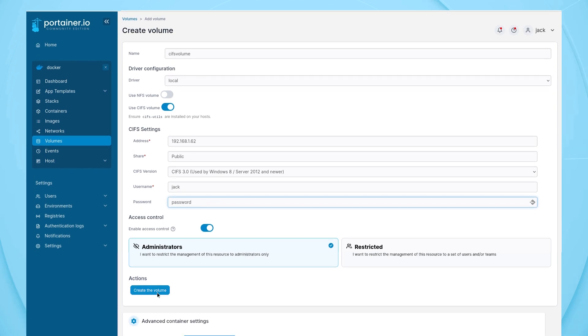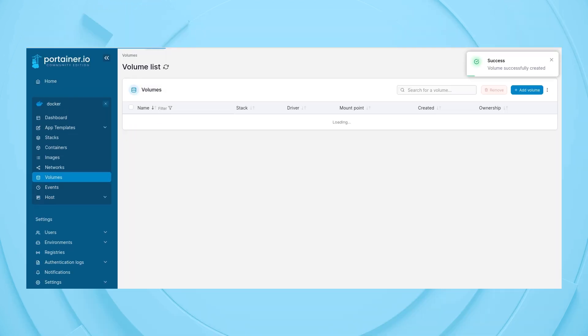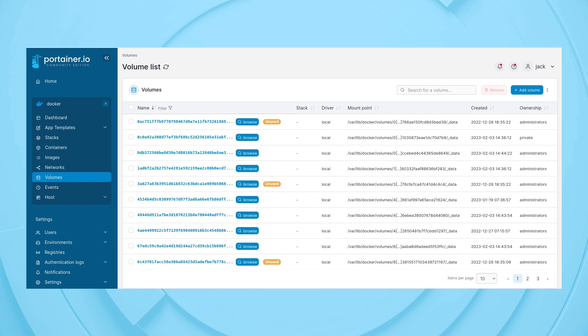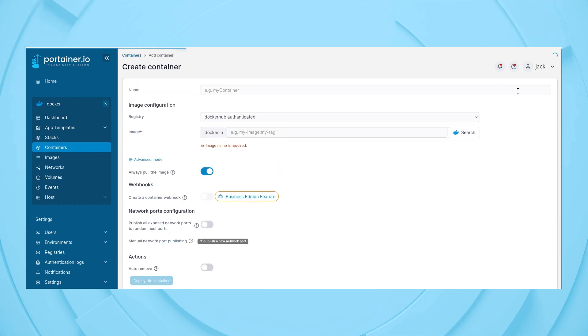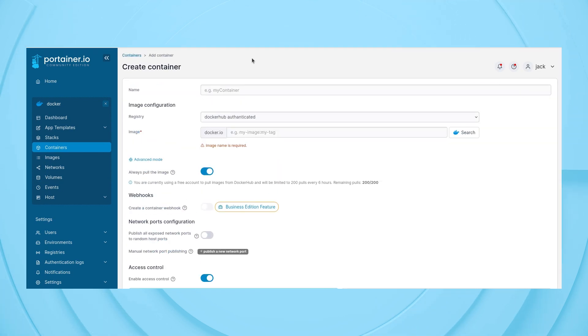And click Create the Volume. To use the volume, click Containers in the left navigation, and in the resulting window, click Add Container.